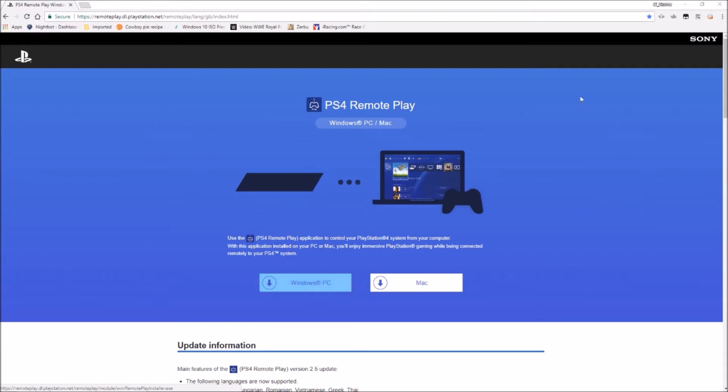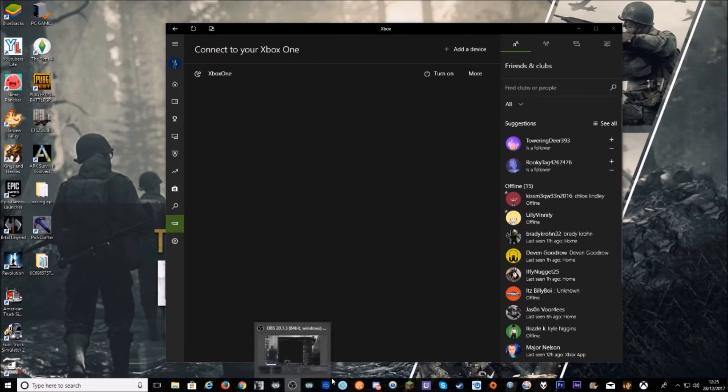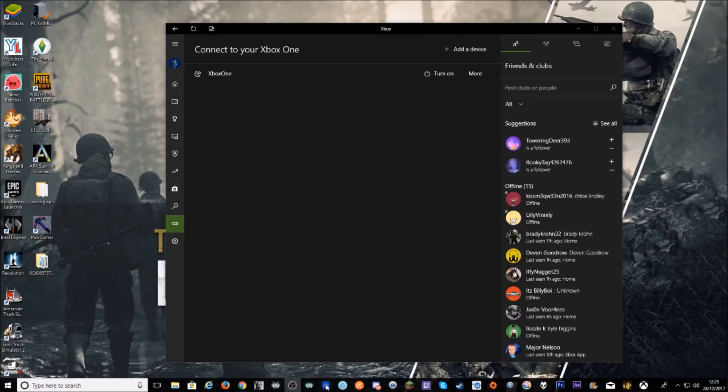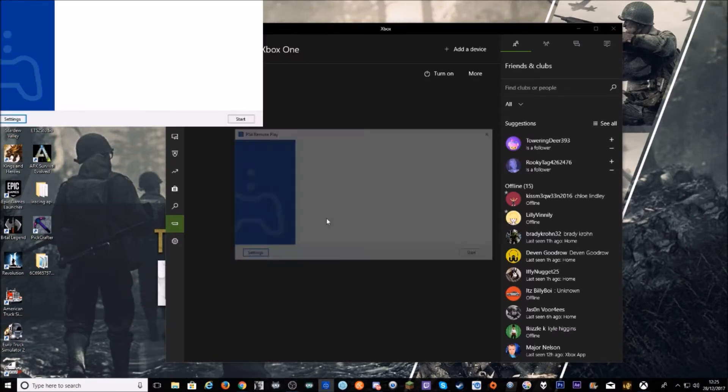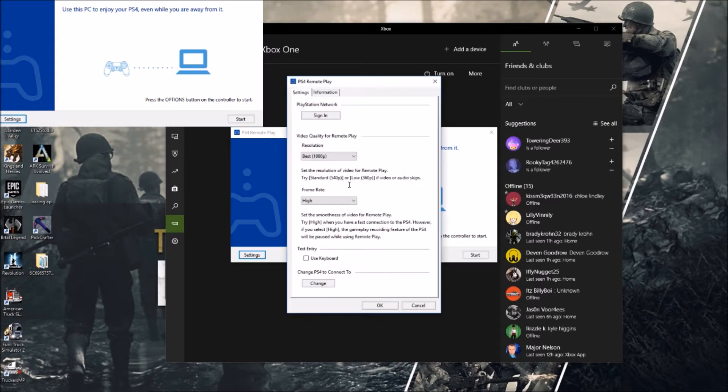Once you've downloaded, you need to go and load up the PlayStation Remote Play. You'll come up and you'll find this. Go to your settings, and depending on your broadband settings, your broadband speed will depend on what resolution and what frame rate you can do.